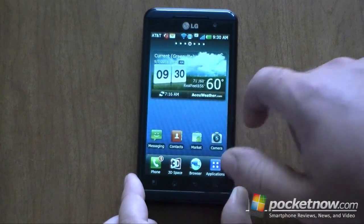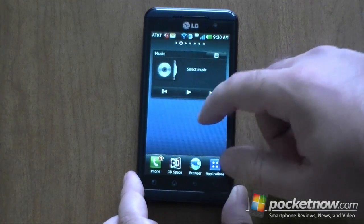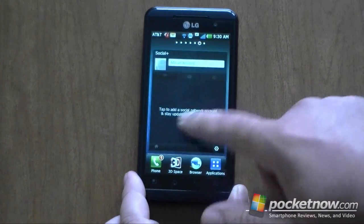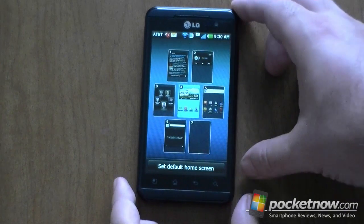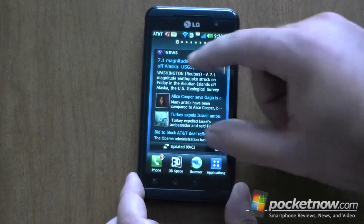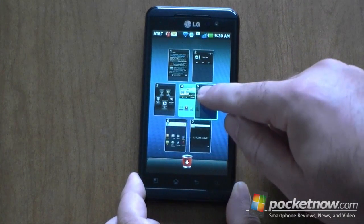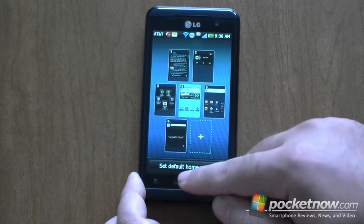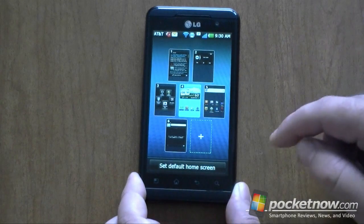We can swipe around — there's a 3D plus widget, music, news, social, and a blank one. We can pinch to see all seven home screens and switch really easily to each one that way. We can tap and hold to move them around or delete them, and I can set the default home screen by pressing that first and then choosing which one I want.